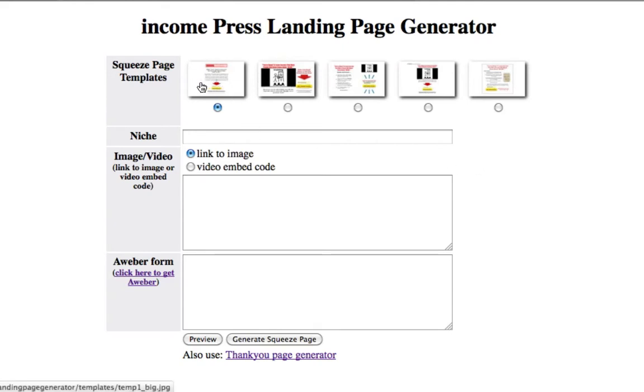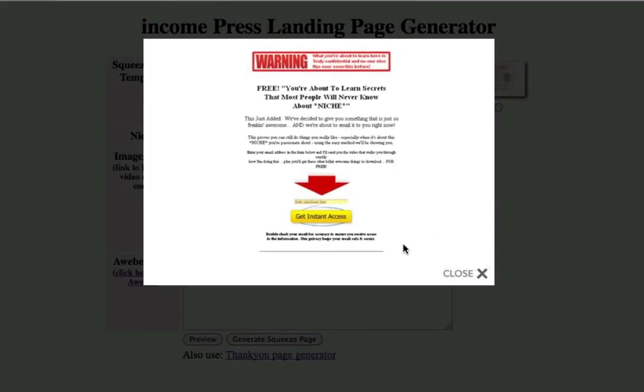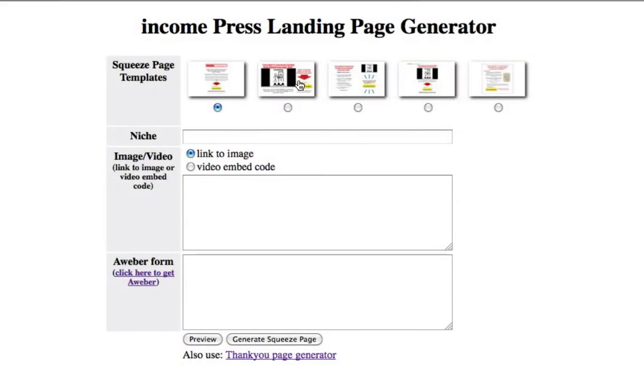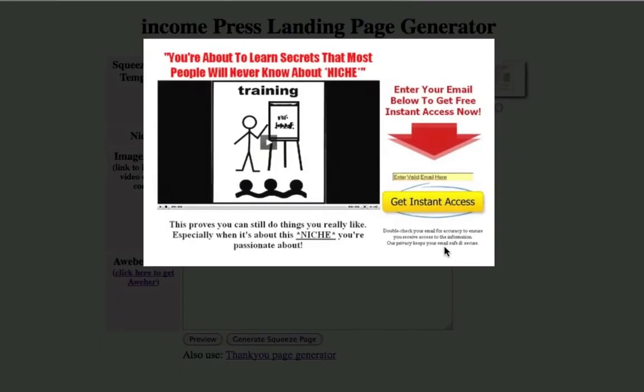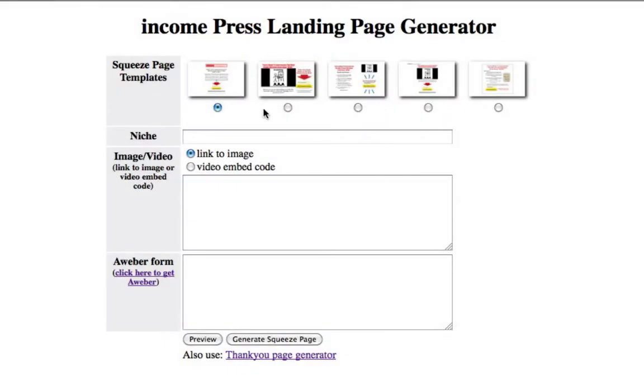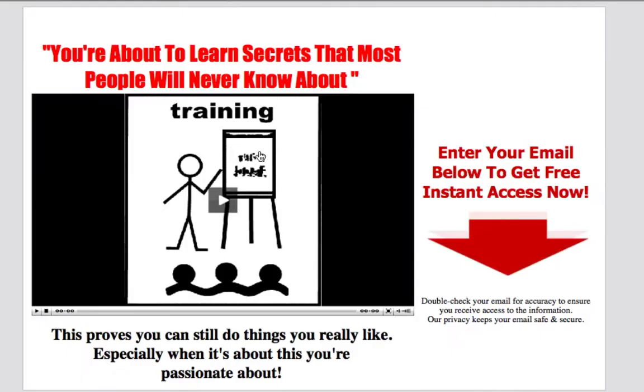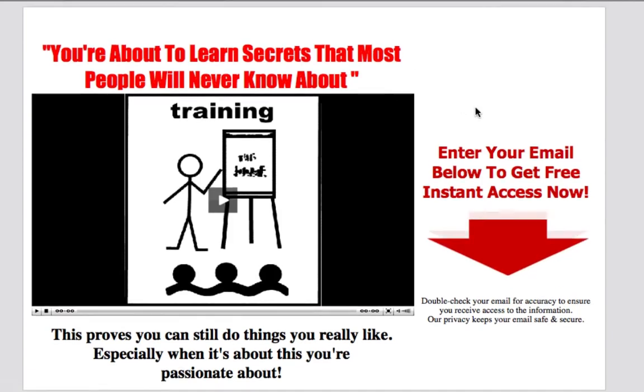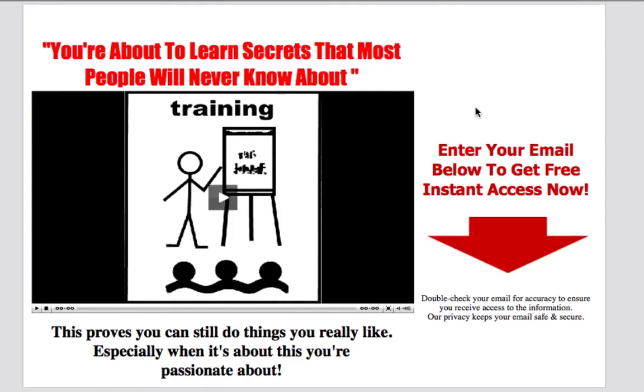Right here I got five of my top converting squeeze pages. You could go ahead and just click on them to preview it to see how it looks. Or you can just go ahead and click on any one of these little checker boxes, the little circle things. Go down here and click on preview and it'll open up in a new page and you'll be able to see exactly what the squeeze page looks like.